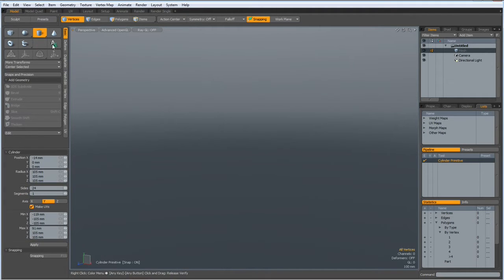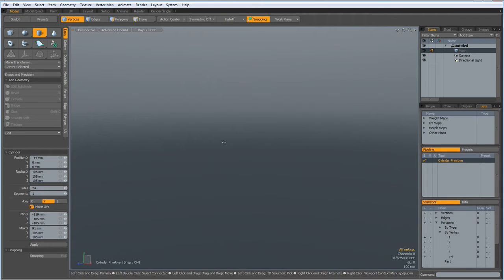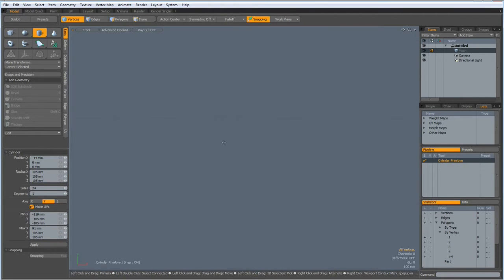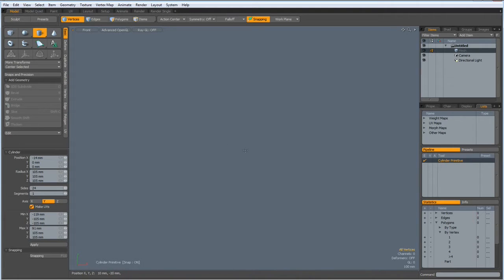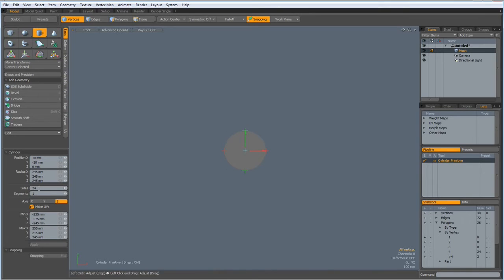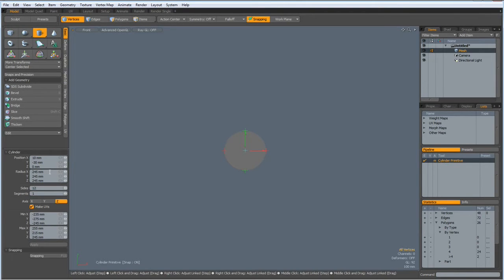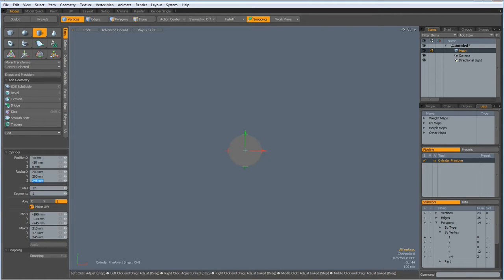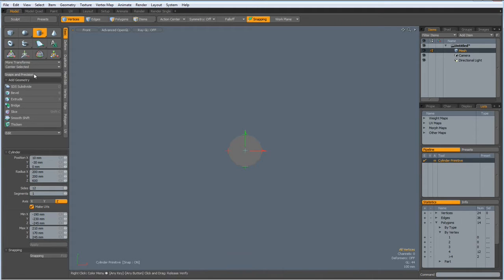I select it and go to front view, hit the A key to center it in the middle, hit the CTRL key and bring a pipe out with 12 edges. I make it 200 by 200 by 600 and center everything in the middle.